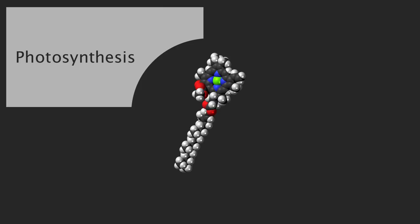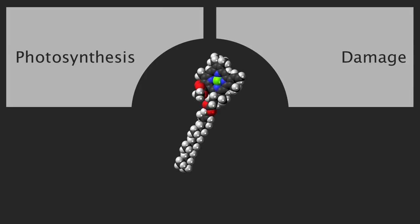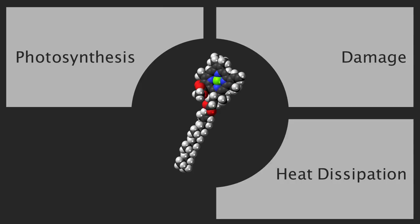But photosynthesis is not the only fate for photons absorbed by chlorophyll. The energy from light may also cause damage to the plant or may be lost as heat, either to comply with the laws of thermodynamics or as part of a regulatory process to avoid damage.